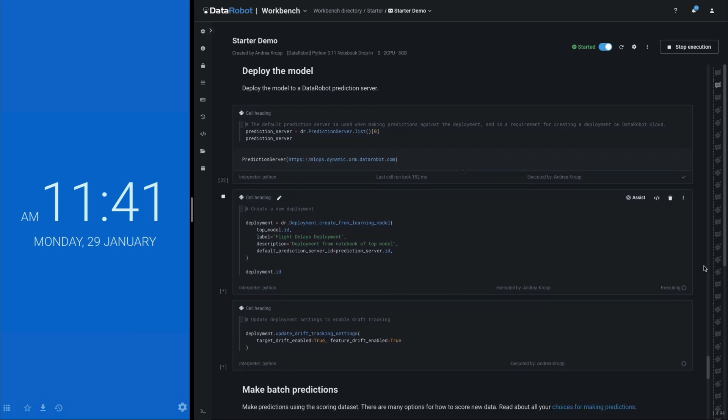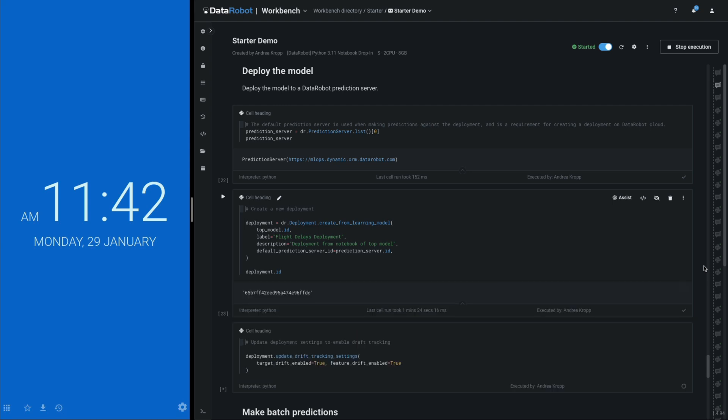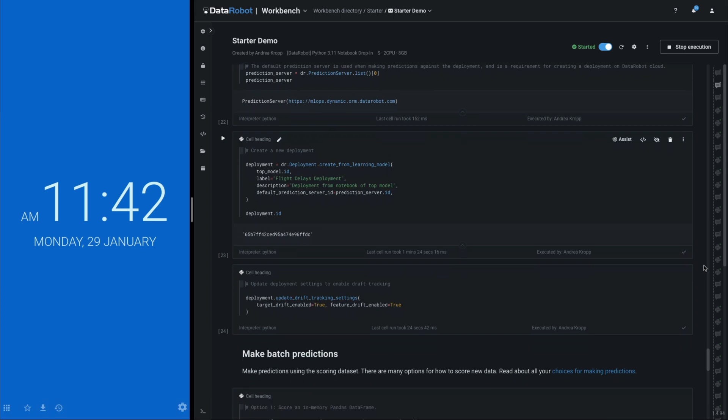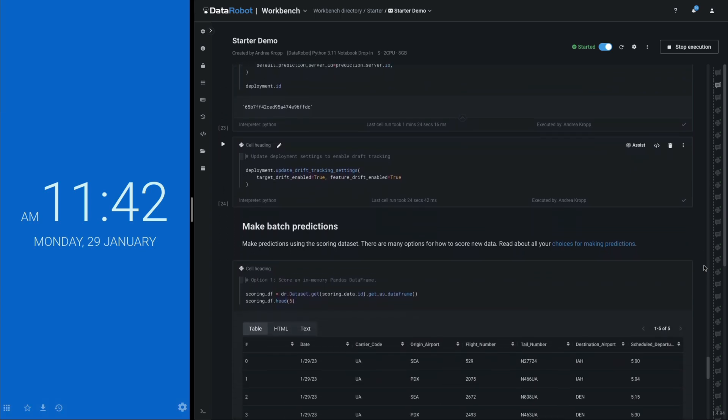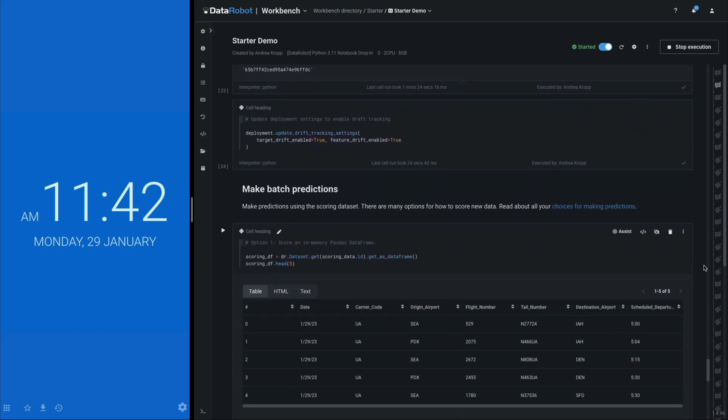These three deployment-related cells handle the model registration, the creation of the API endpoint, and the configuration of observability metrics. This is an extremely high level of abstraction that disguises the true complexity of model deployments.